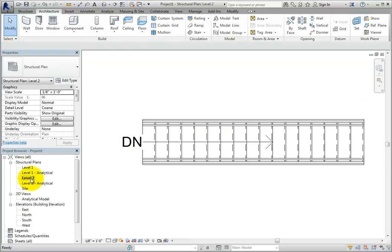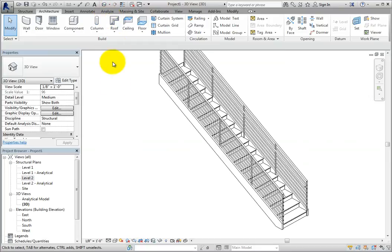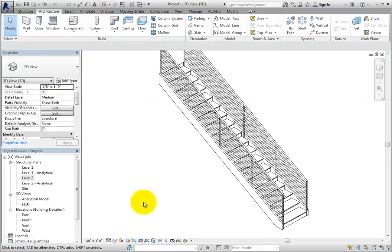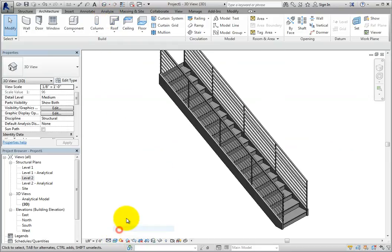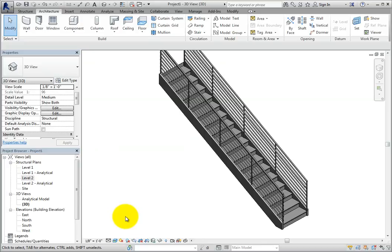I'll switch to the 3D view, and in the view control bar, change to the realistic visual style. This gives you an even better view of the stair. When you apply materials to your stair and rail objects, you will see shading according to those material definitions.